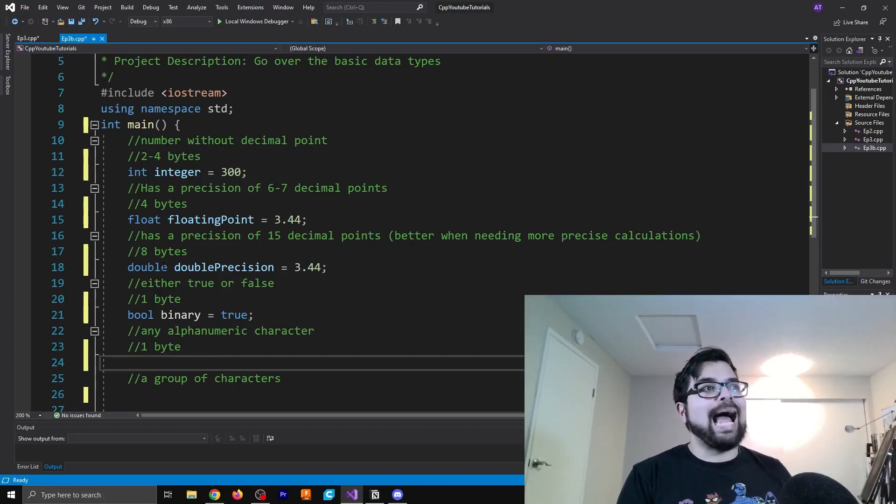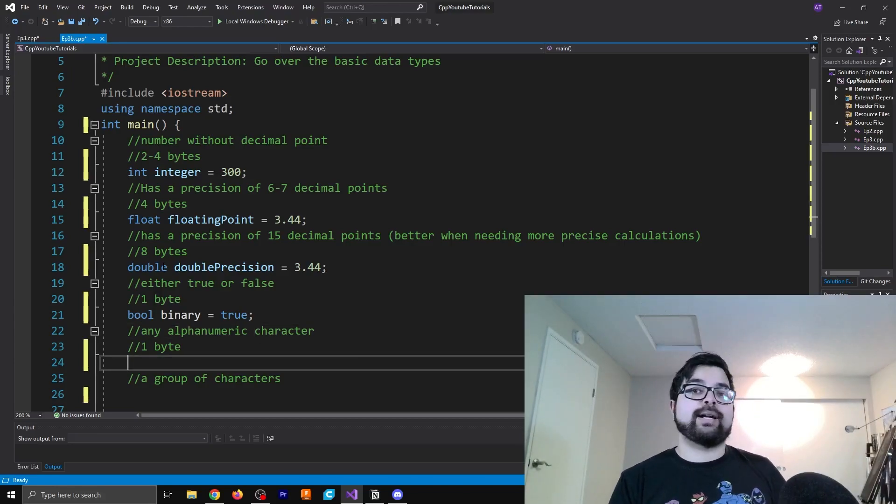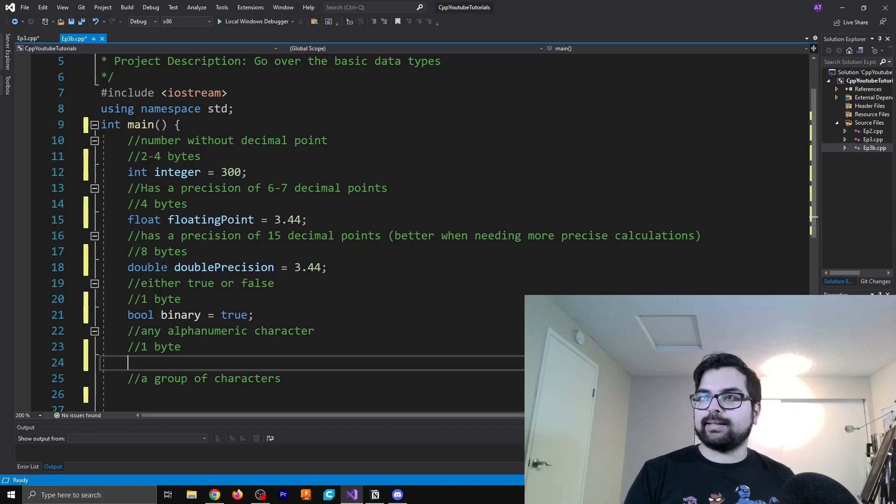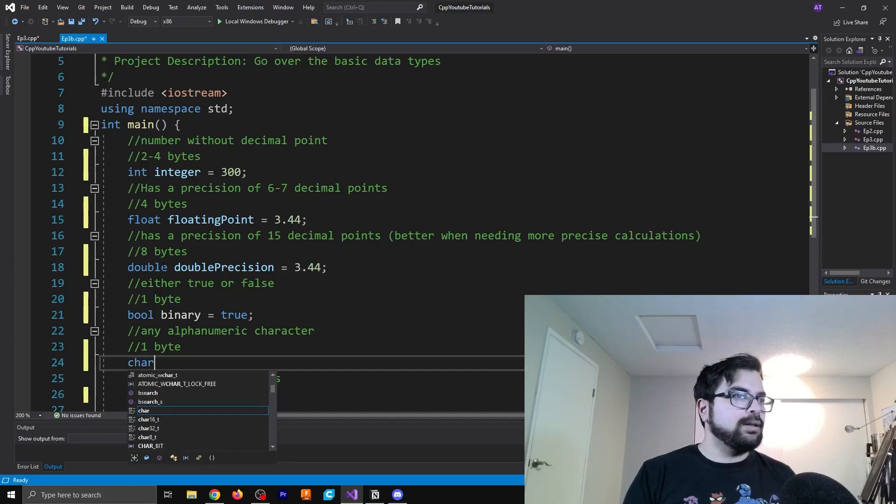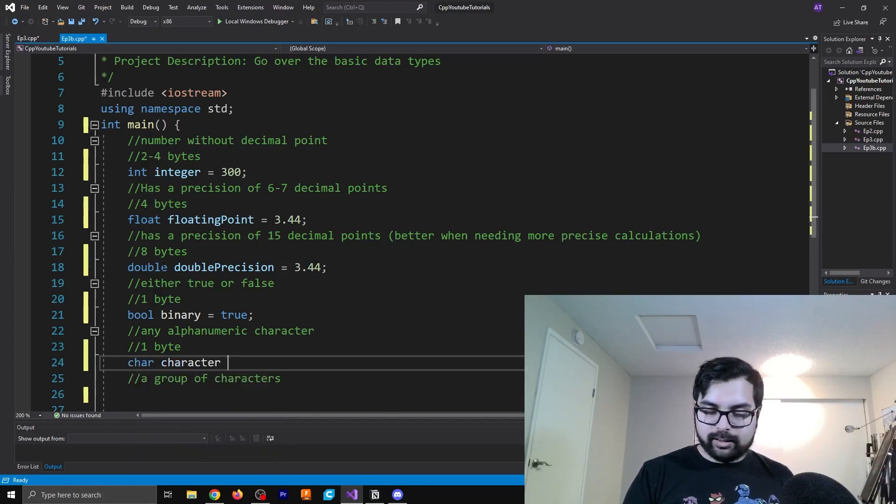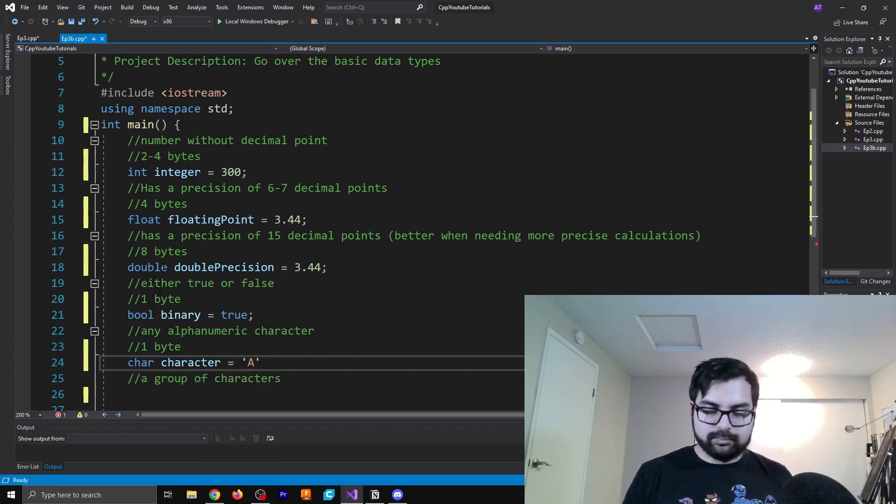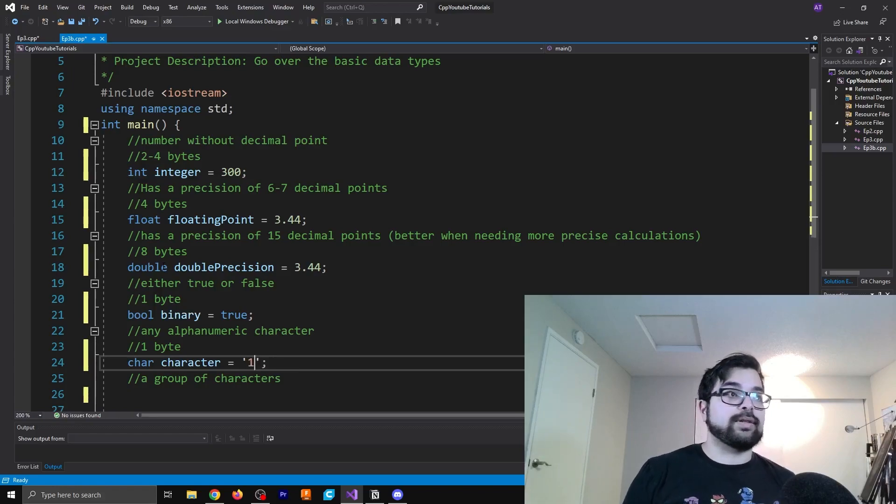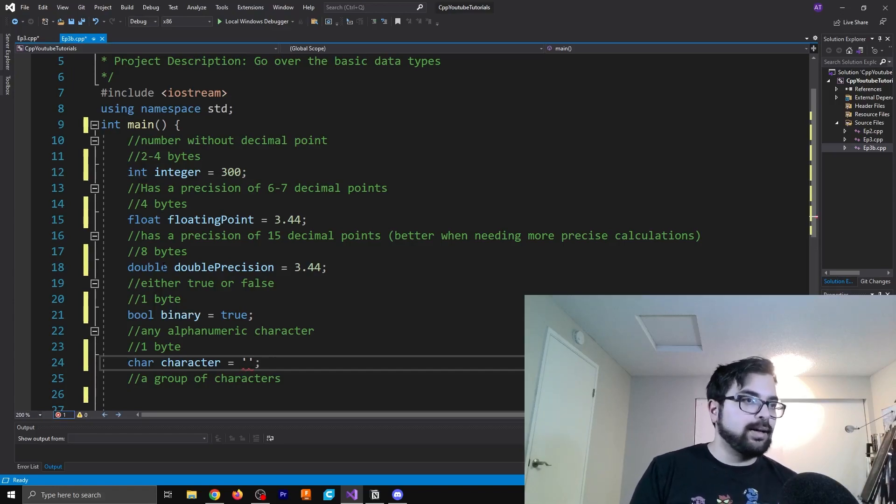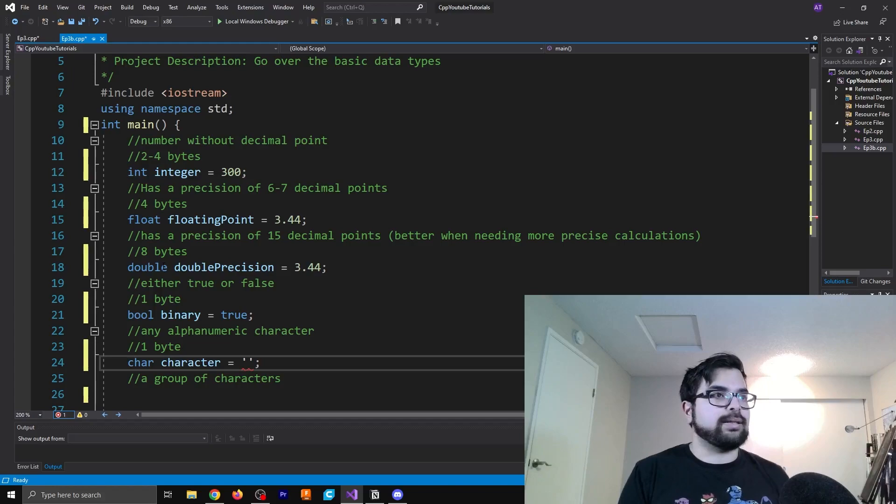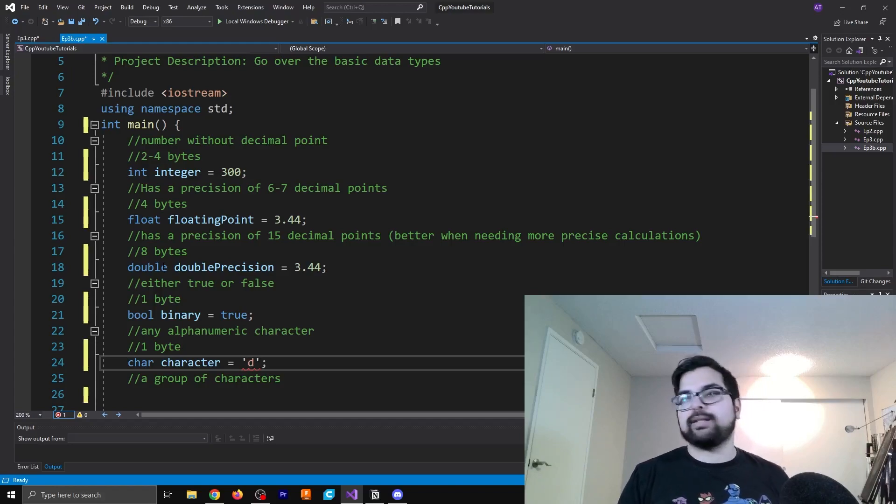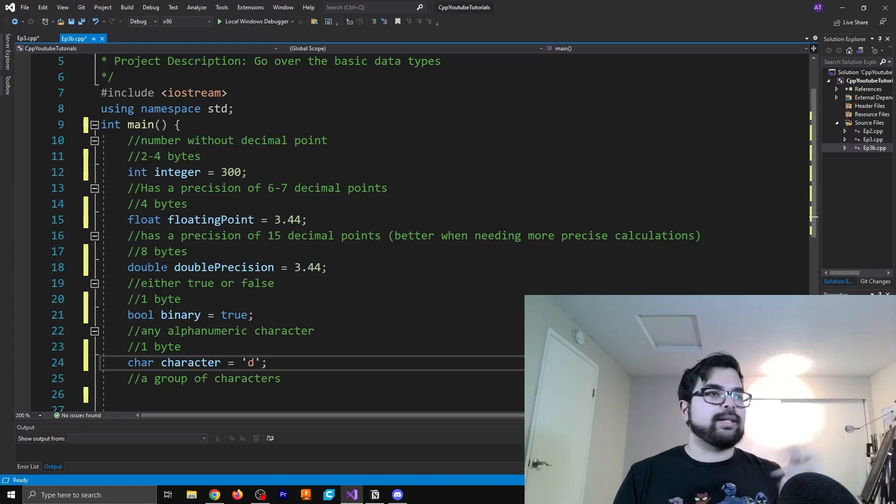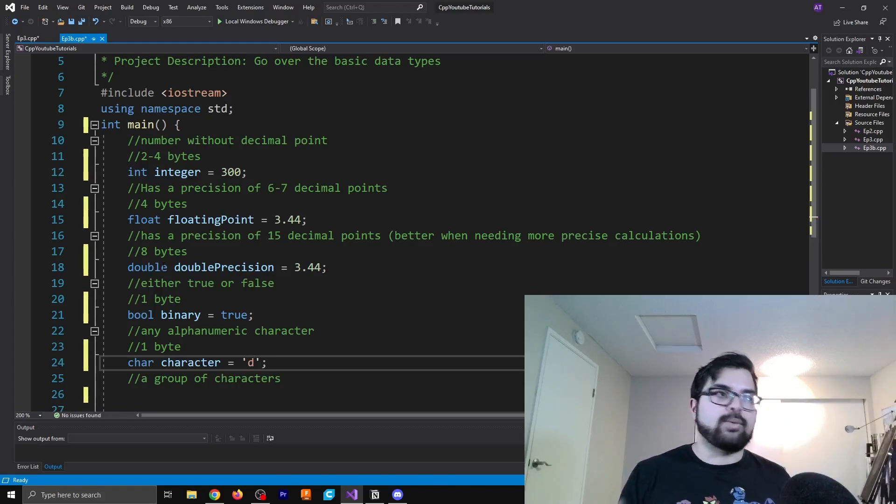Next, we have alphanumeric characters. So let's just write this out here. So char character equals A. You can also say it's equivalent to one. That'll also work. There are several other characters here. You can do lowercase, you can do uppercase, whatever you want to do here is just going to work. It's just one character.